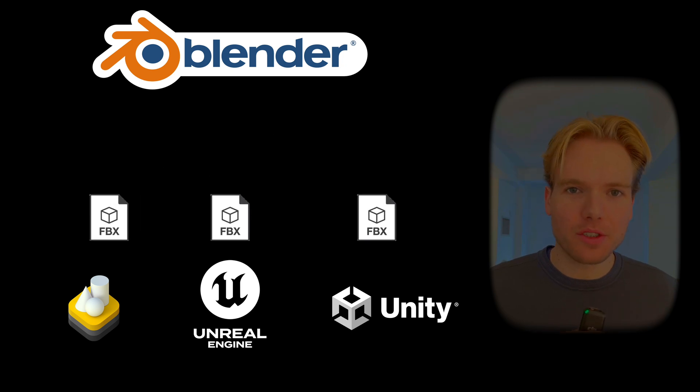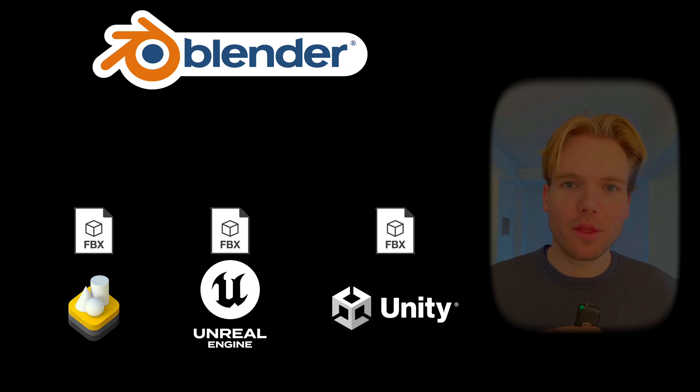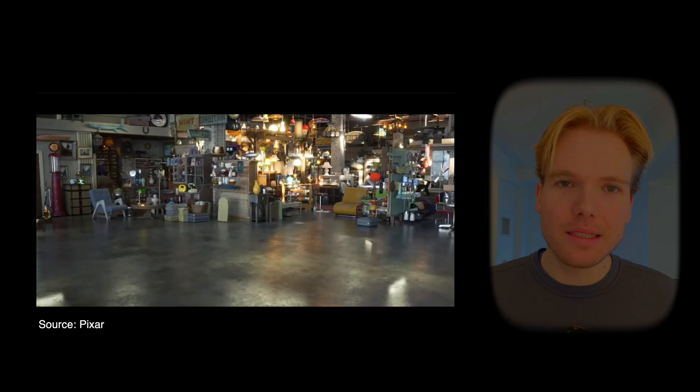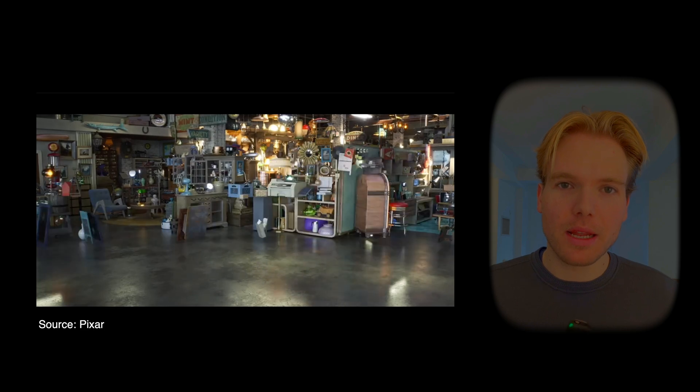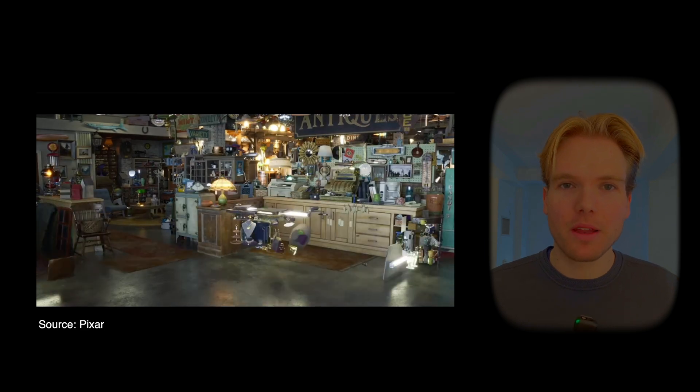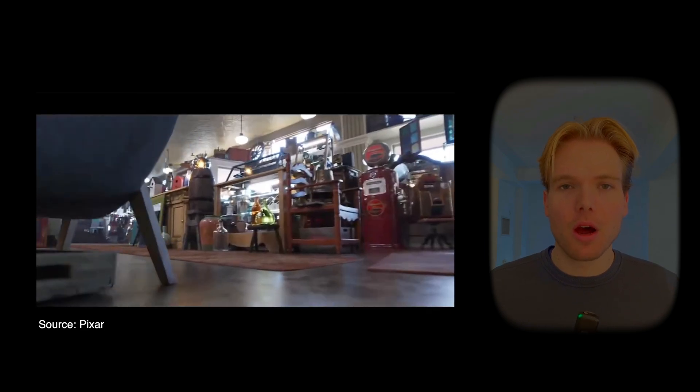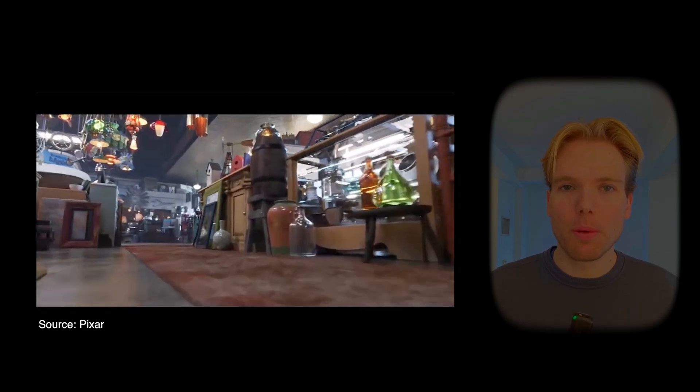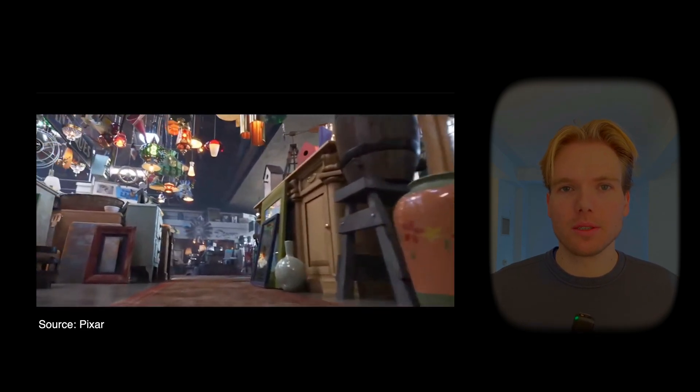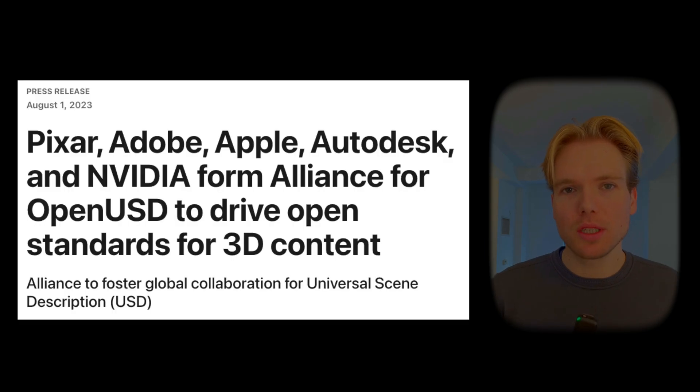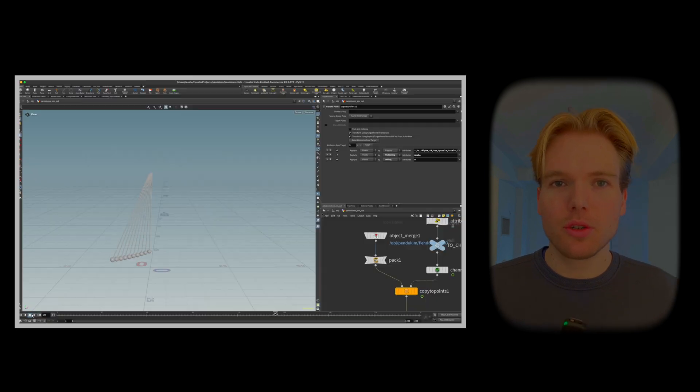Are you familiar with the frustration of moving 3D assets from one application to another? In this video, I'll explain how Apple, NVIDIA, and others are building an open 3D ecosystem using USD to solve this issue.